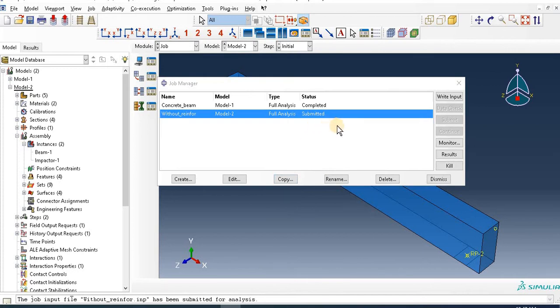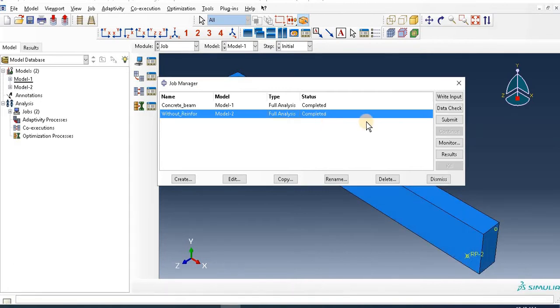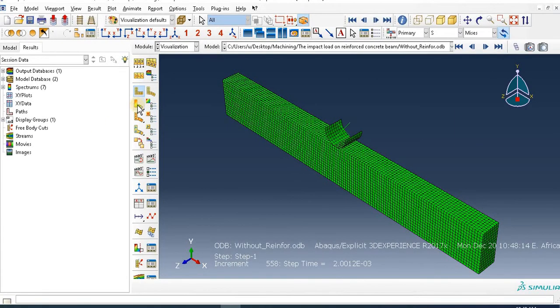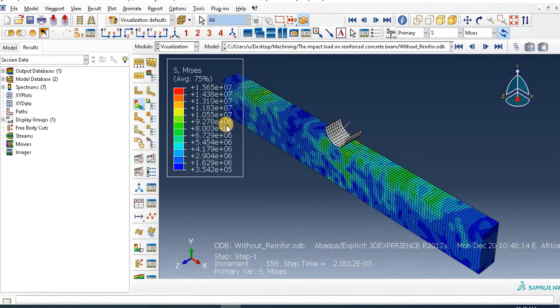It's submitted, so after some time it will complete. Okay, the result is completed. So go to Result and see those outputs.